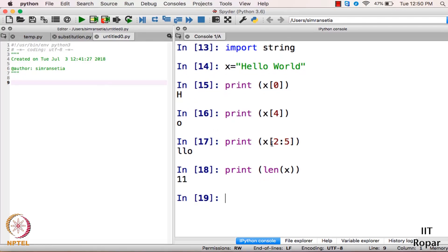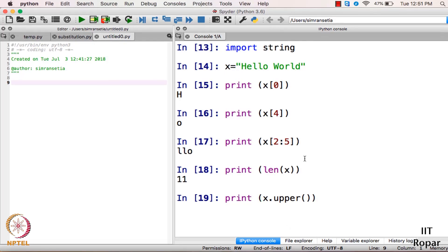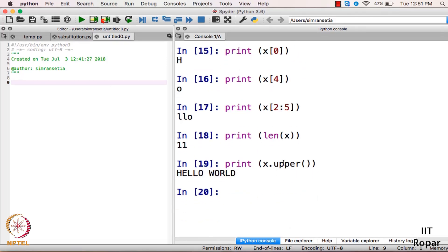Now if I want to convert string x to uppercase, there is a built-in function available in Python. You write the name of the string, that is x, then dot, then upper(). The upper() function converts the string to uppercase. Let's print it with print x.upper() — yes, it converts 'hello world' to uppercase 'HELLO WORLD'.